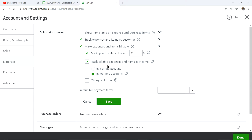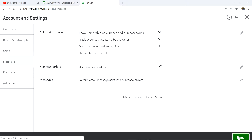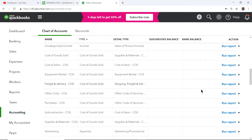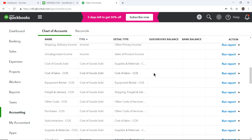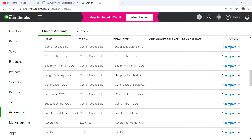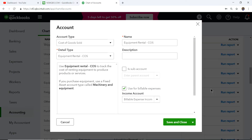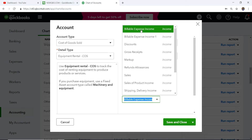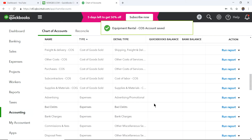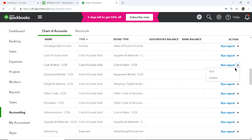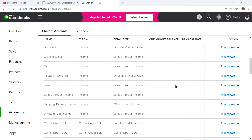You can choose to track billable expense items to a single income account or multiple accounts. When you go to the chart of accounts, let's say you have a cost of labor account — you can set it up so that when you markup that labor cost and bill it back to your customer, it posts to the correct income account. You need to select the billable expense income mapped to your revenue account.